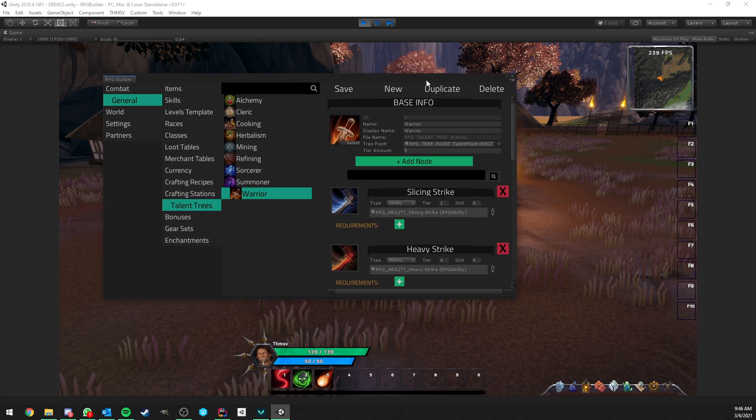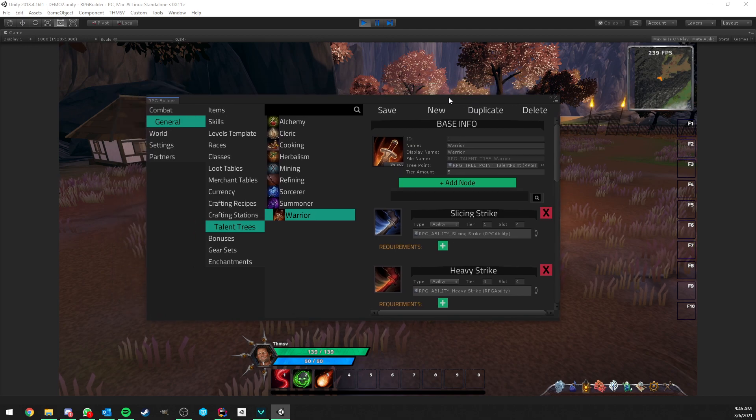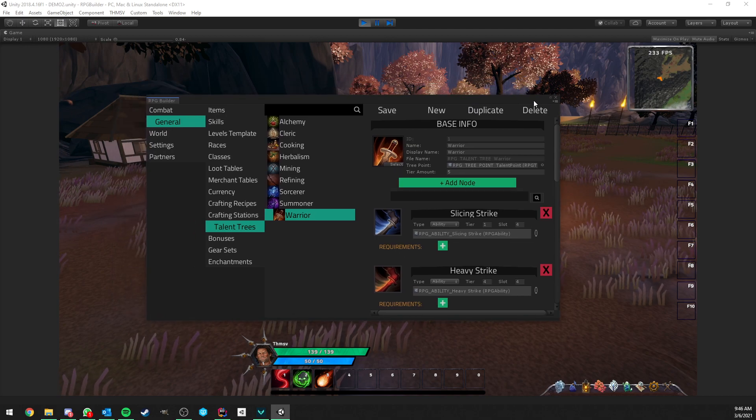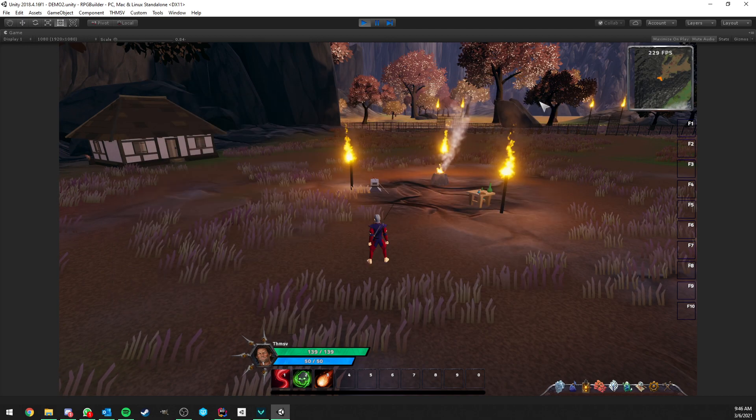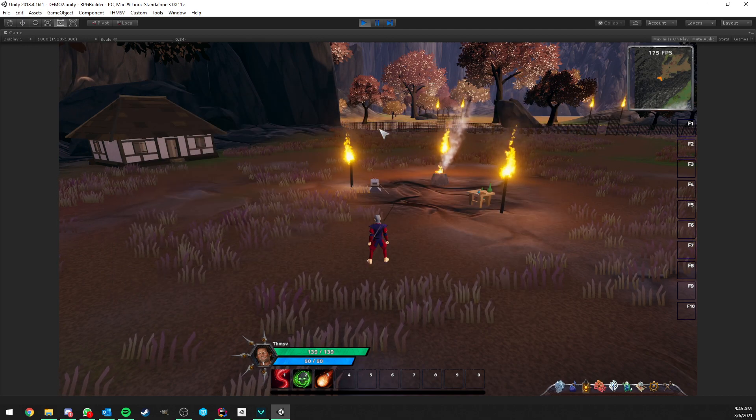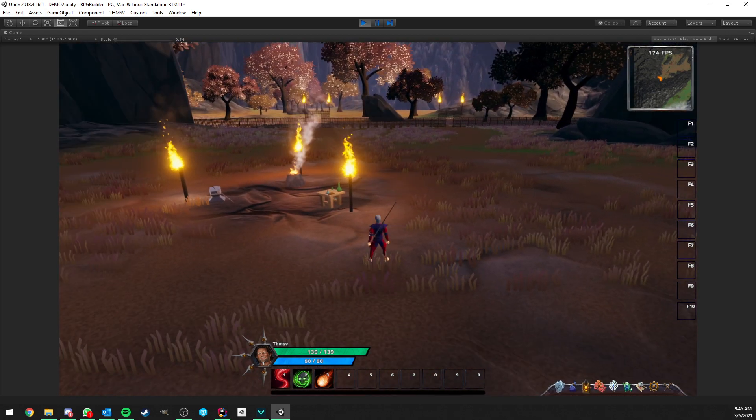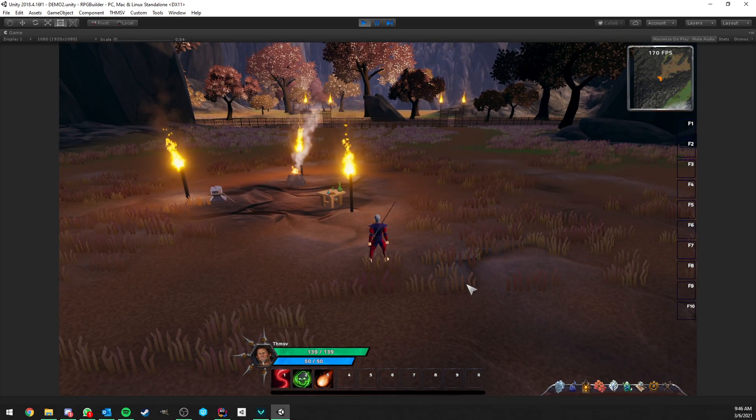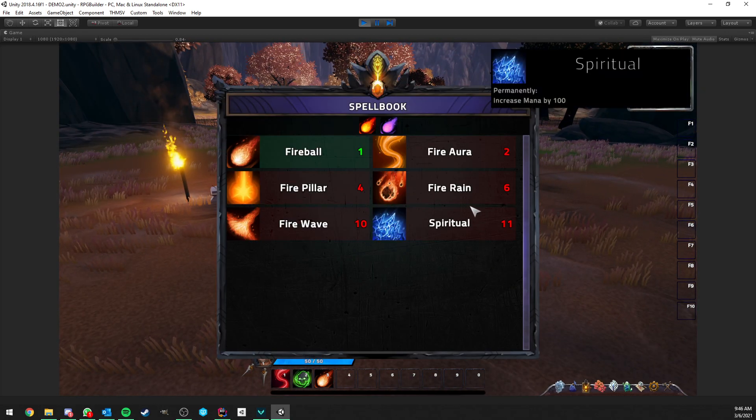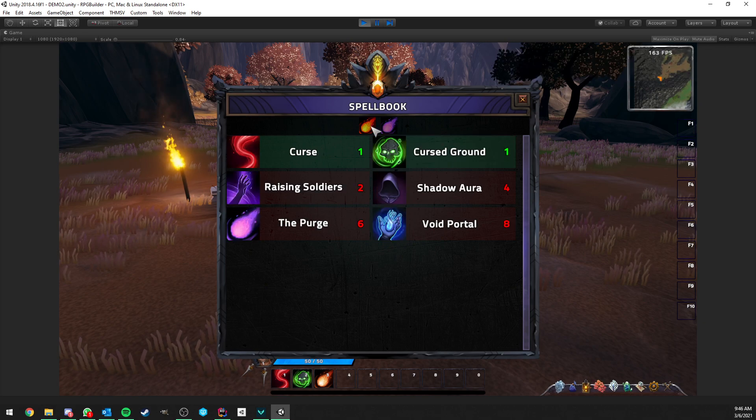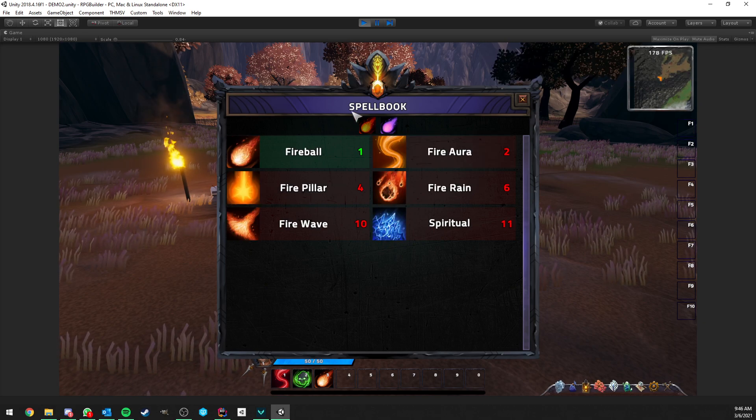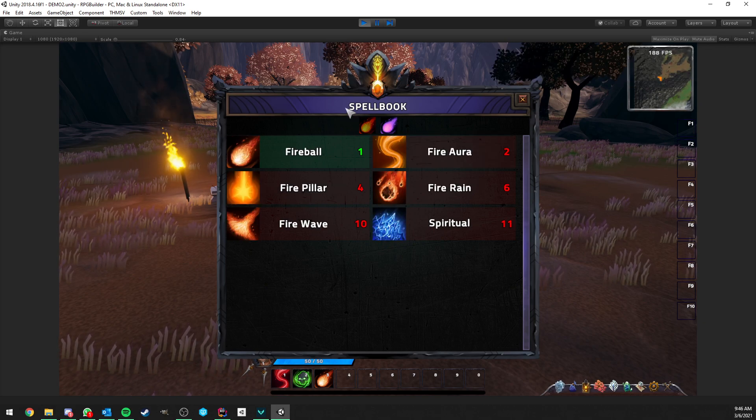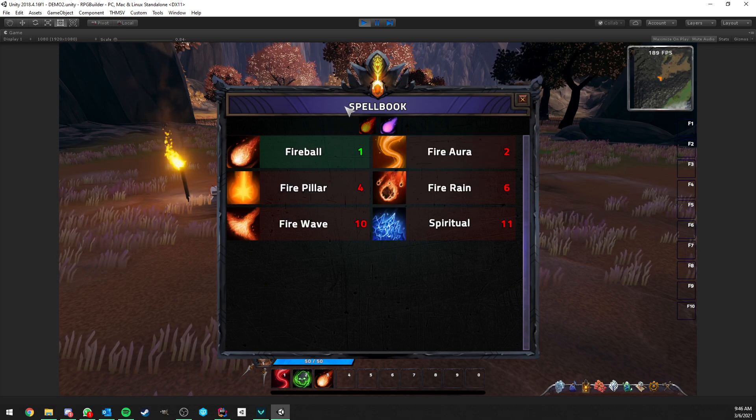But a lot of developers who are going to use RPG Builder, some of them don't really want this kind of complex talent tree system. A lot of them would rather use a more traditional Spellbook system, which is what I just added and that I'm going to show you in this video.